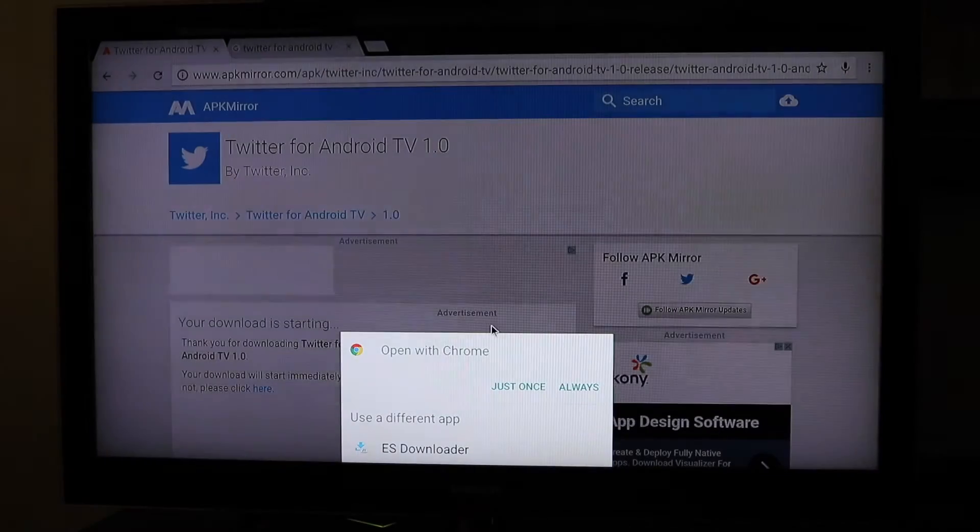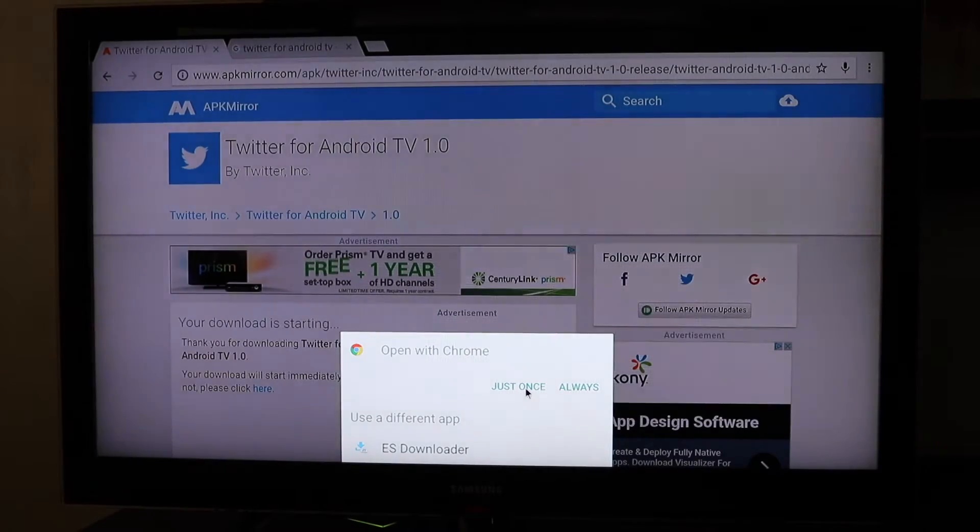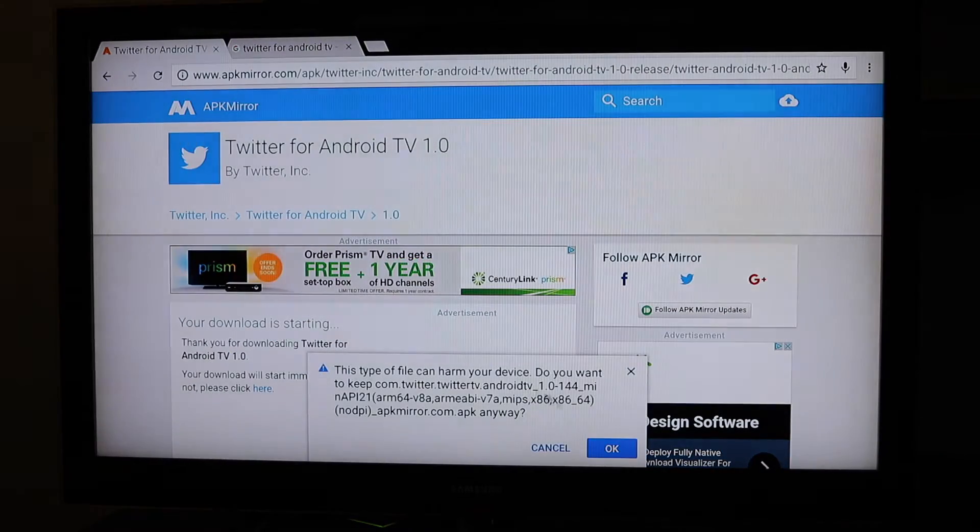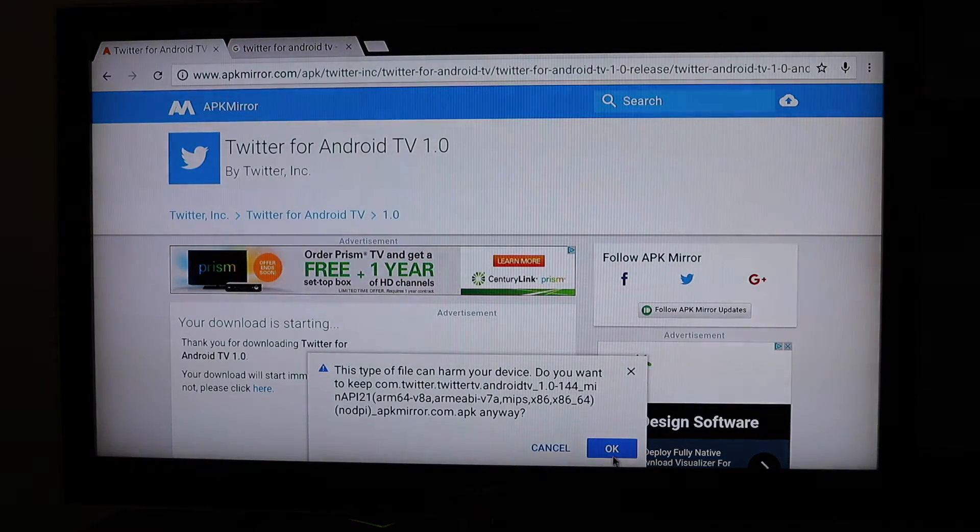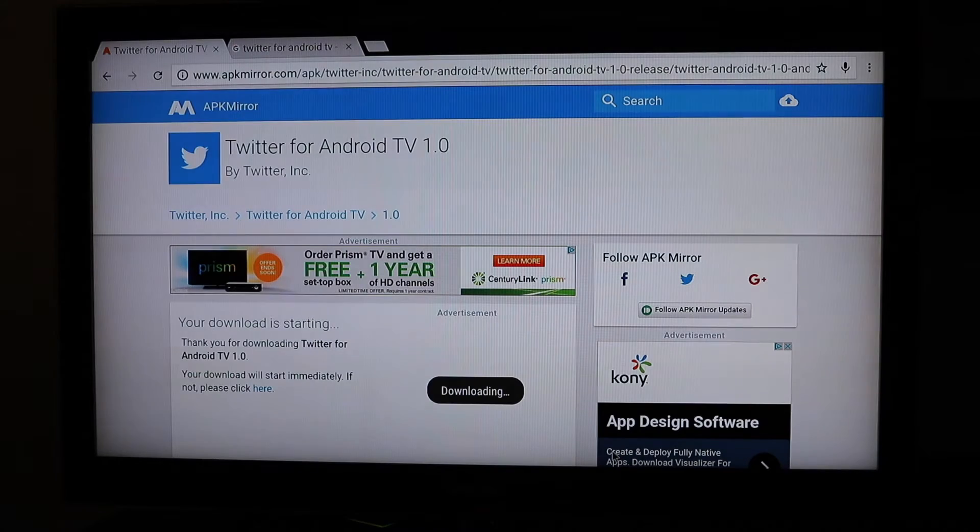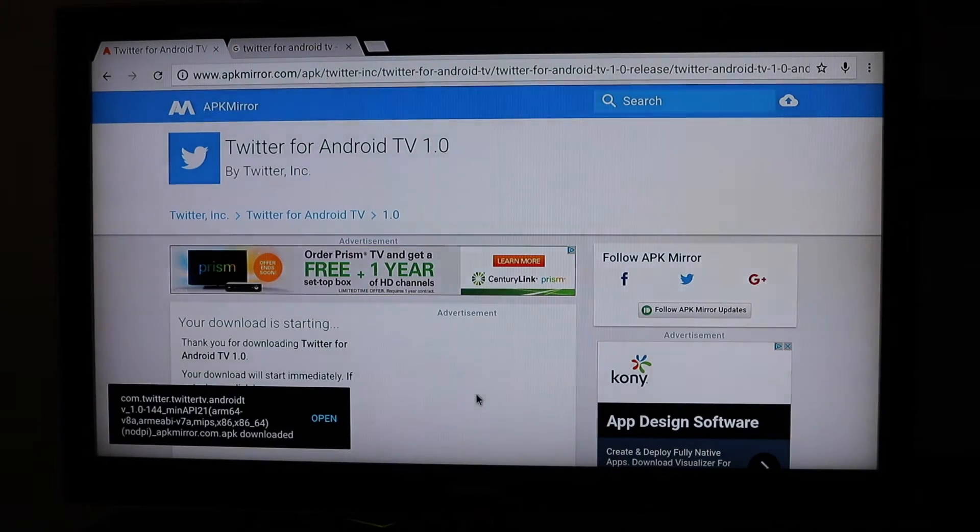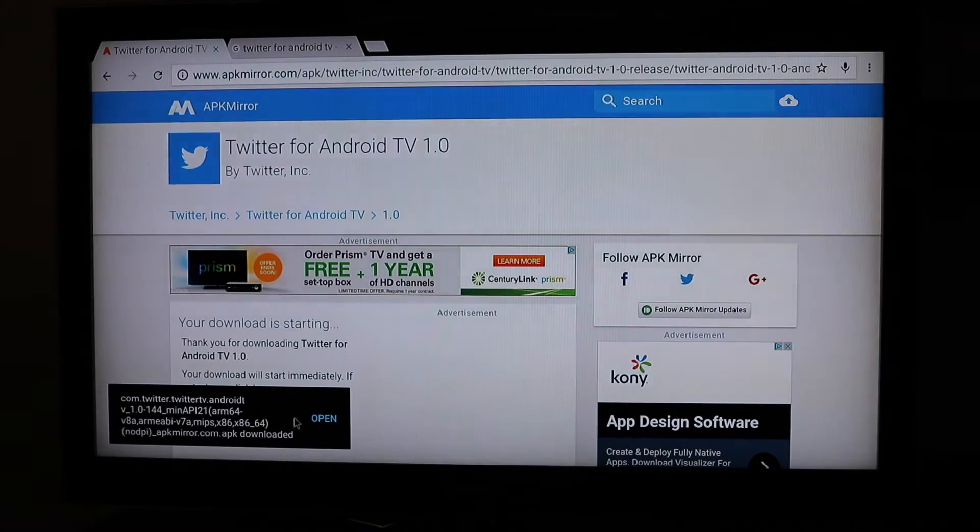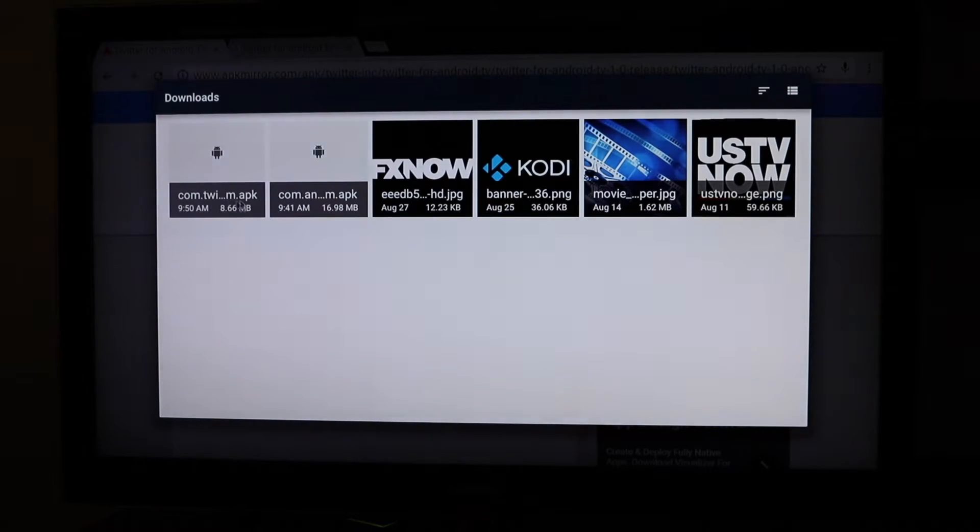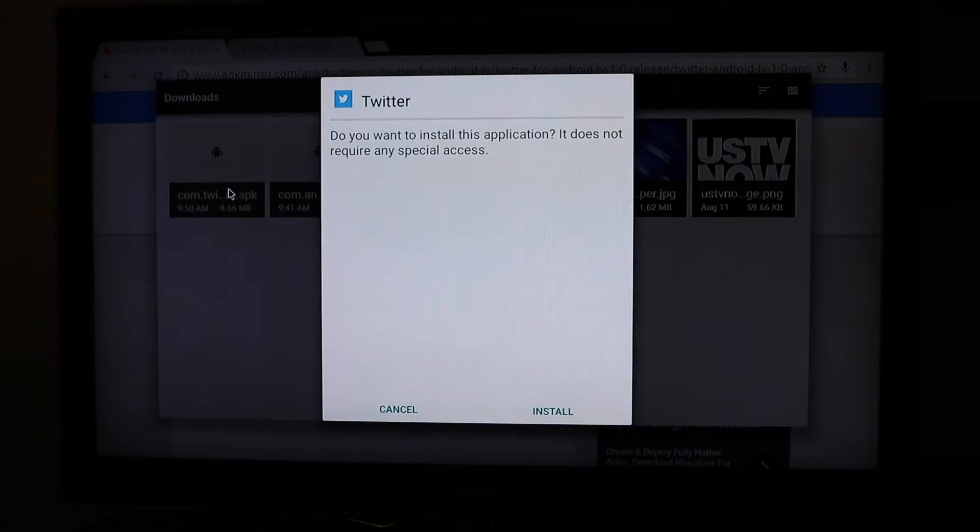Download is starting. I'm going to open it with Chrome. I'm going to say just once. Let's find it and say okay. Let's open it here. It's downloaded here. This is my downloads folder. That's the one I want.